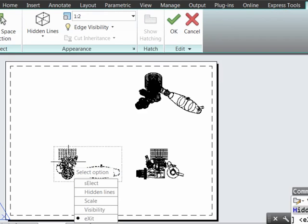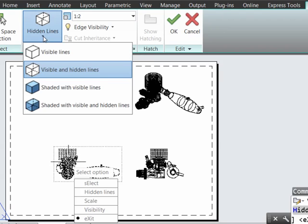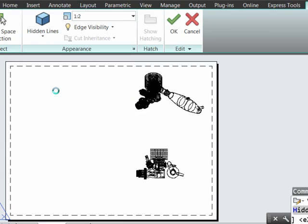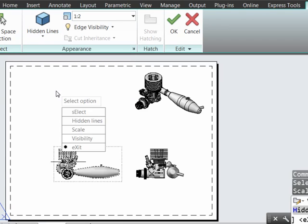We'll double-click on this, which is functionally equivalent to editing of the view. I'll now go up here to the Appearance ribbon tab, where I could change the Shaded Visibility criteria.